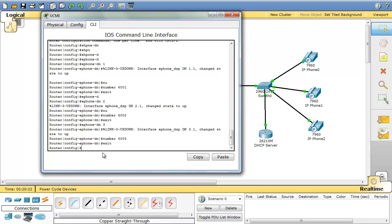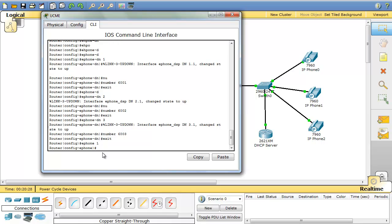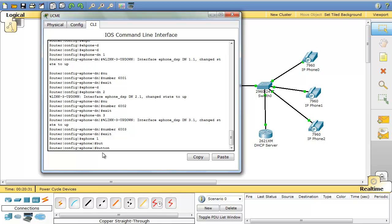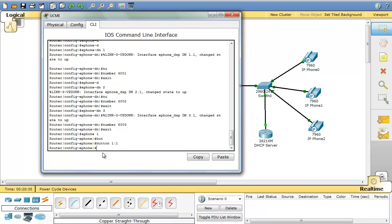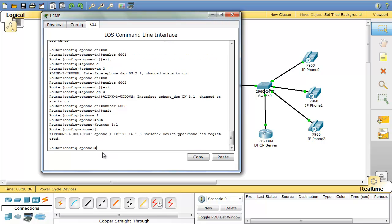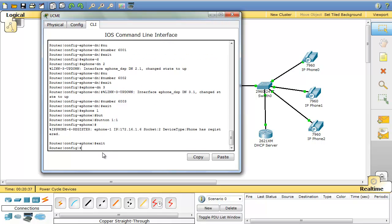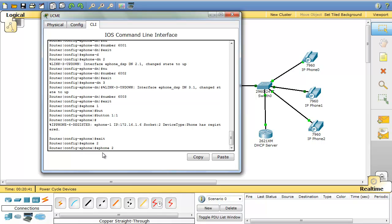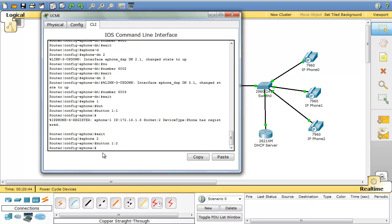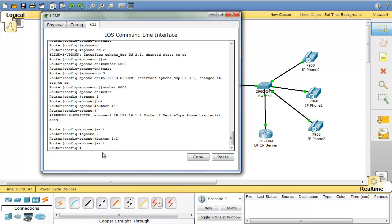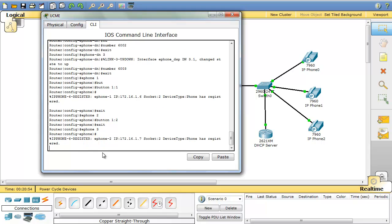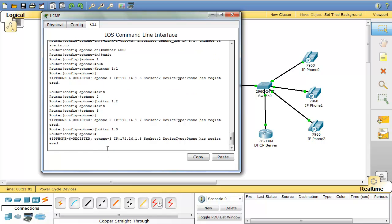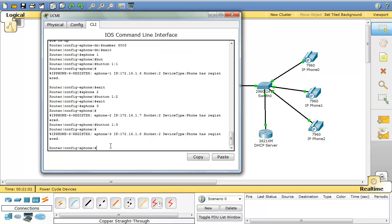Now we'll create our e-phones. E-phone 1 and I say button 1 is assigned the first directory number. E-phone 2, I assign the second directory number to that. And e-phone 3, button 1.3, the third number is assigned to e-phone 3.